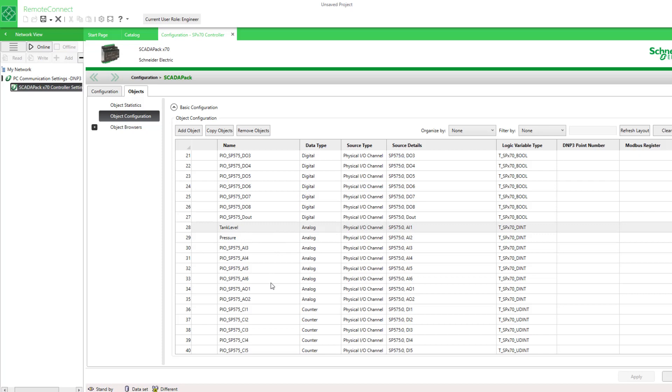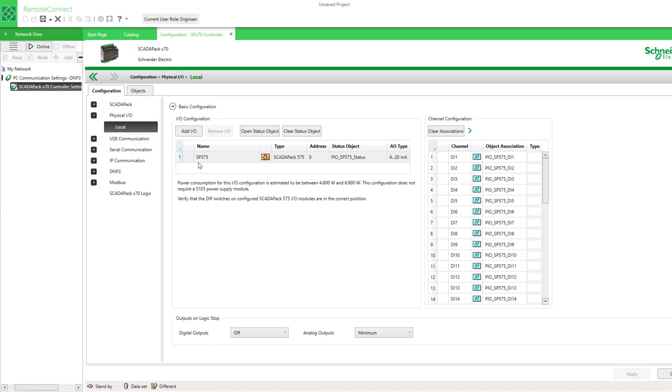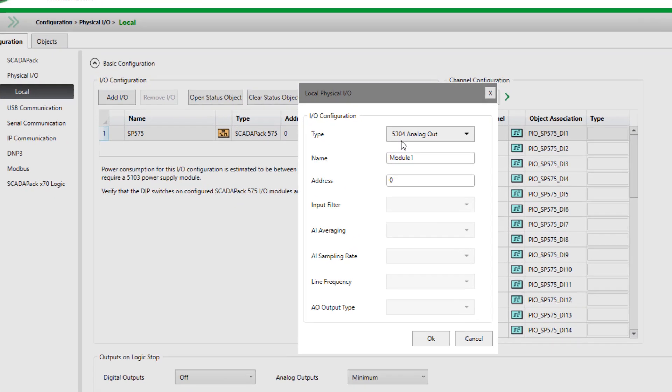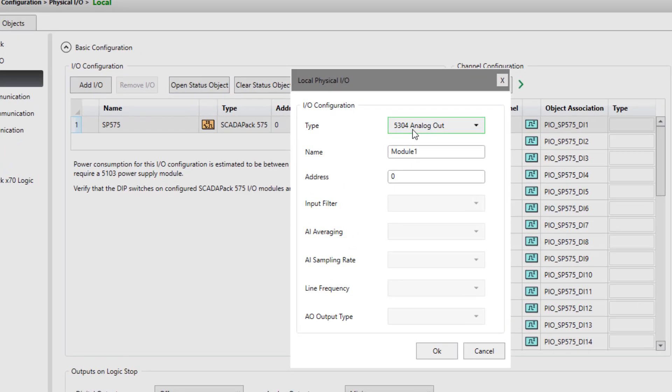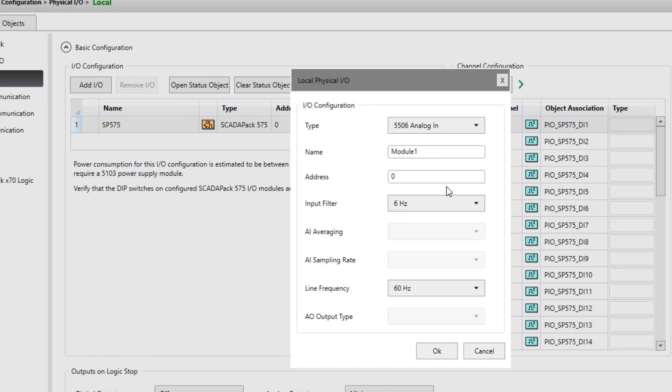For example, a new IO module under the physical IO. This is the IO associated with a 575. I wish to add an expansion IO module like the 5506 analog input. I'll give it a name and use the default address and settings.